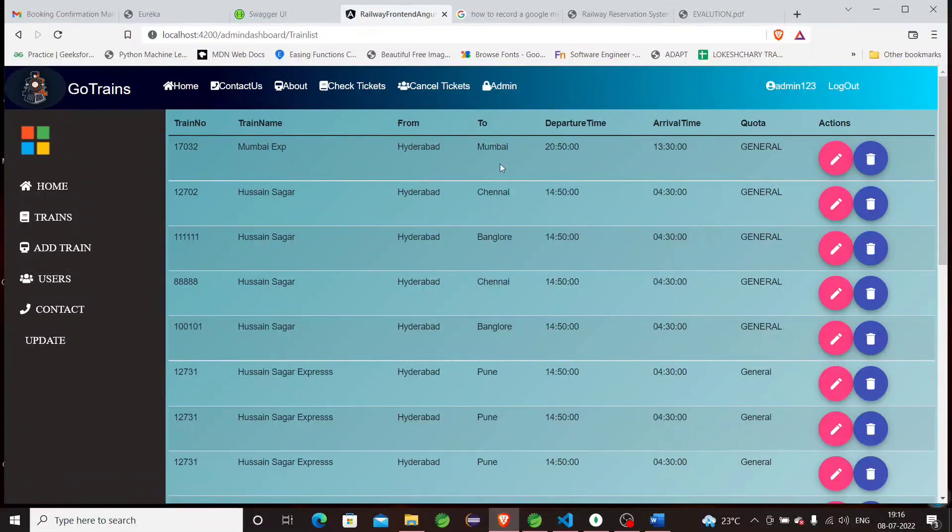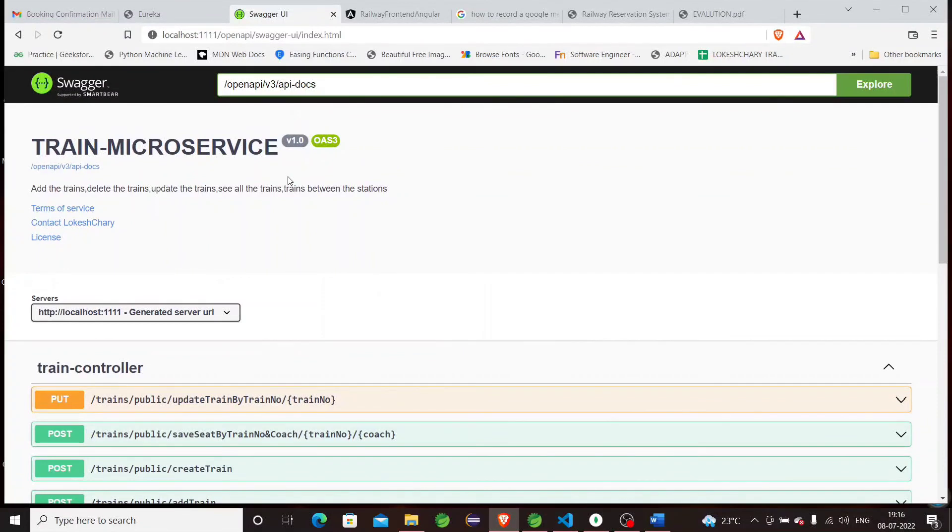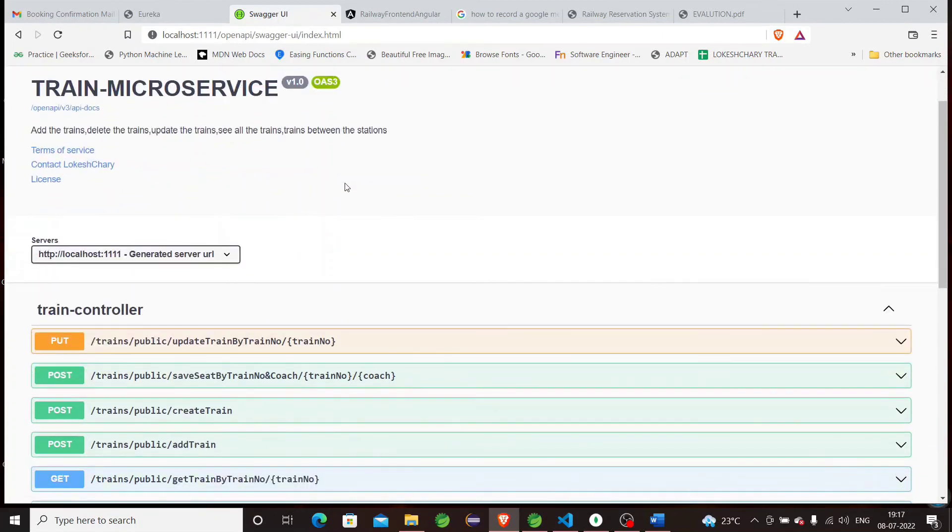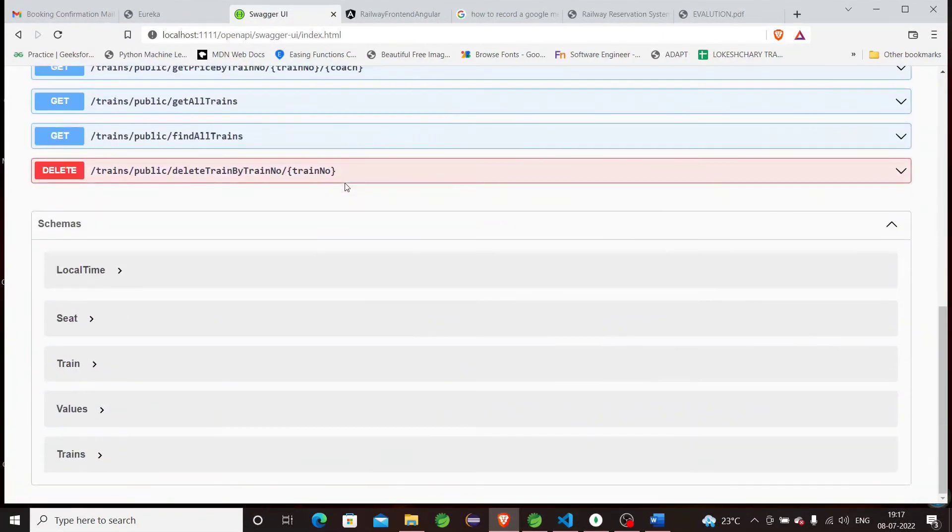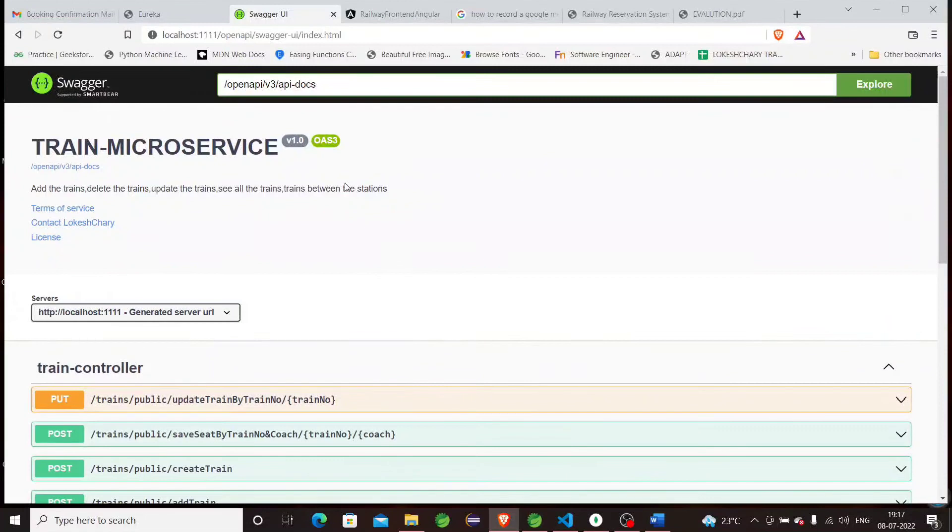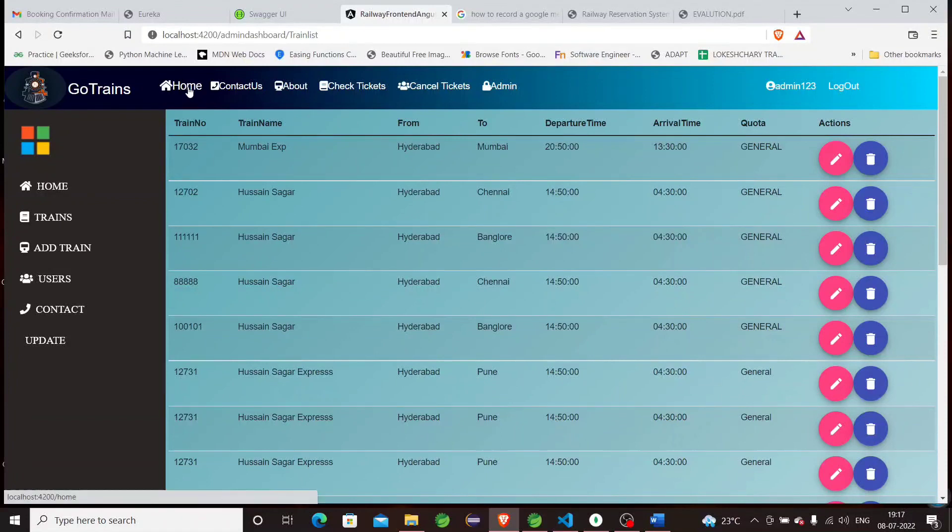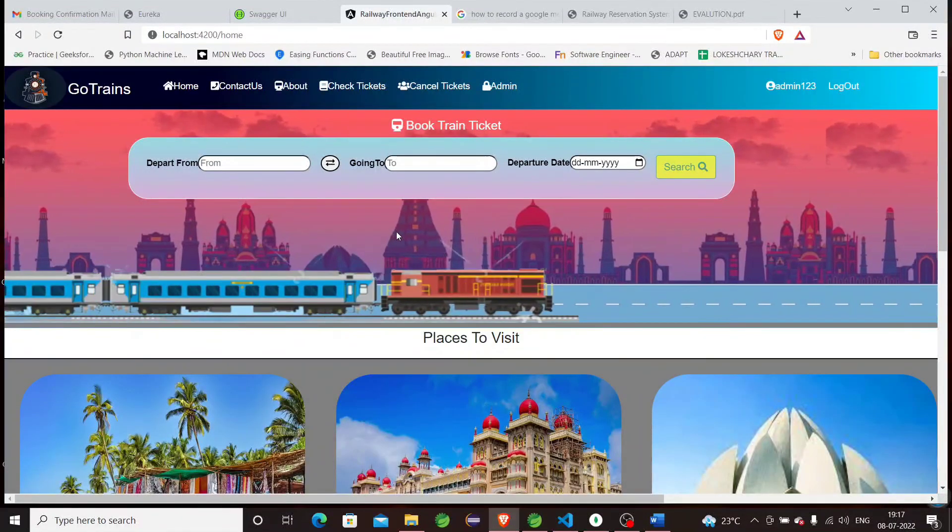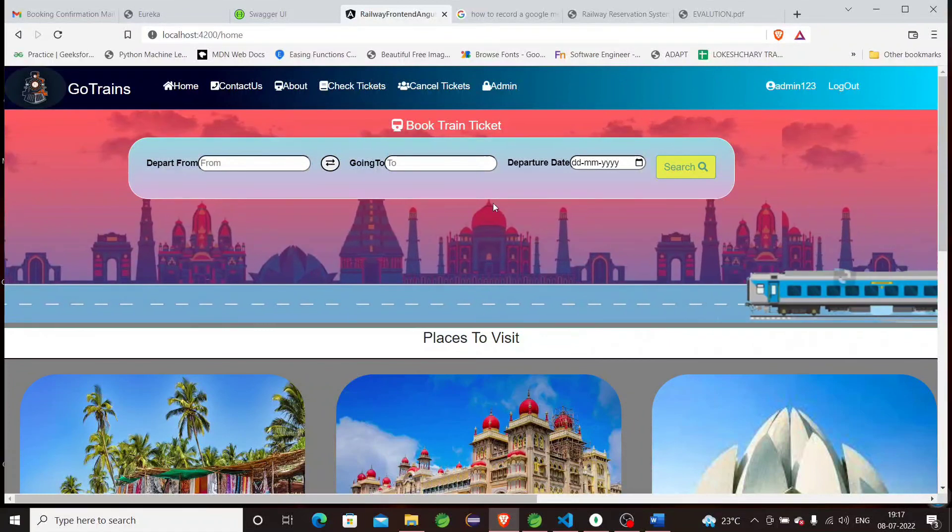This is about the application we have built. There are some additional functionalities like Swagger documentation, where all the REST template methods are shown. This is the train microservice documentation. Like this, we have another six microservices, and each has its own server documentation. For example, I am showing this Swagger documentation. This is it. I hope you enjoyed this video, and thanks for watching.